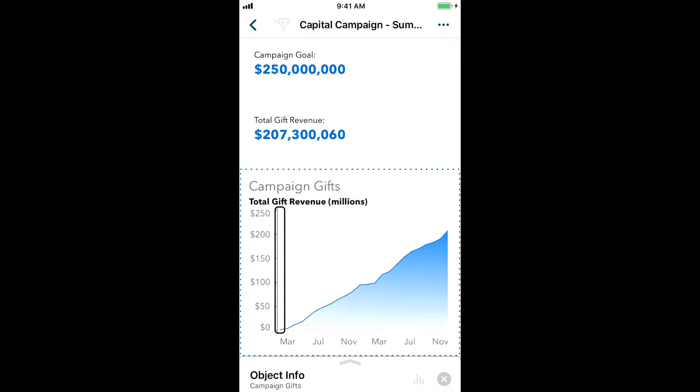This is Jesse Sukne from the accessibility team at SAS. Today, I'll show you how to use the VoiceOver Rotor to adjust what you hear when exploring a chart in the SAS Visual Analytics app for iOS.